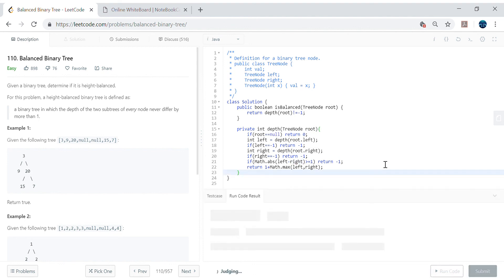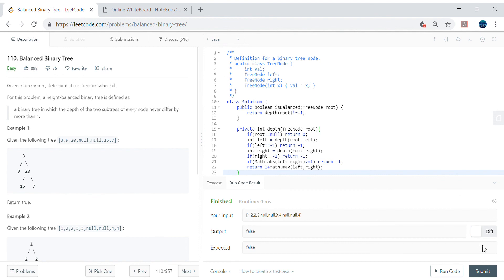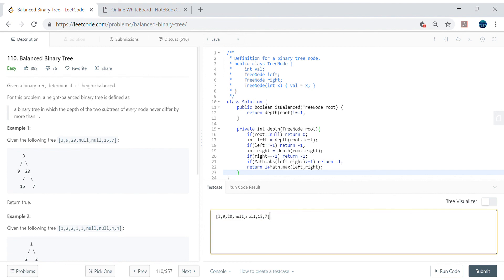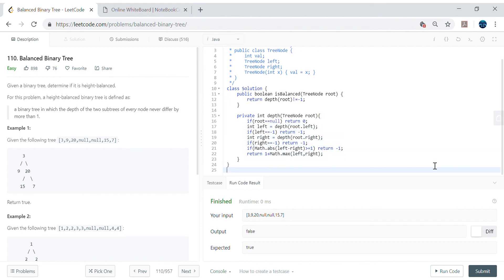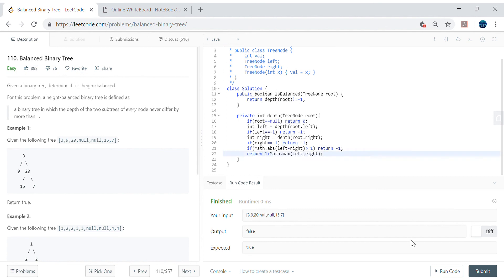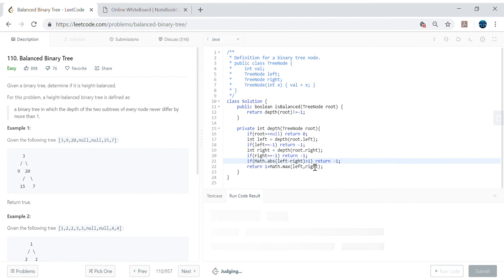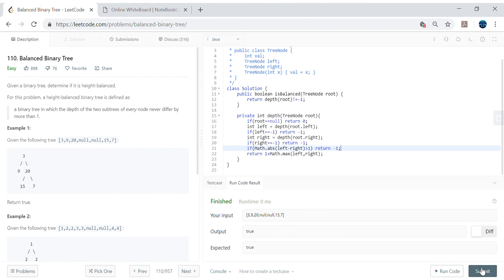Let's check for compilation errors and run it. It's working for the first test case. Let's try the true case as well — copy pasting that input and running it. It's returning false, so let's investigate. The condition should be greater than 1, not greater than or equal to 1 — because if the difference is exactly 1 it's still valid. After fixing that condition, it's now returning true. Let's submit it.